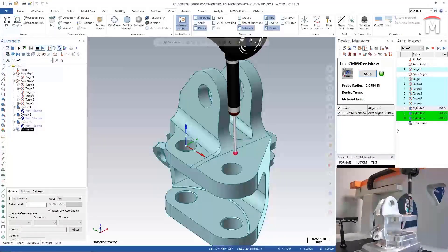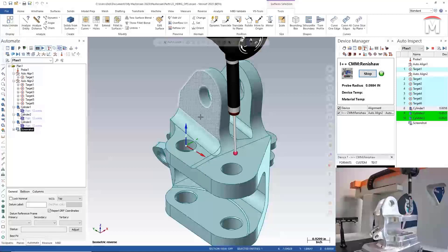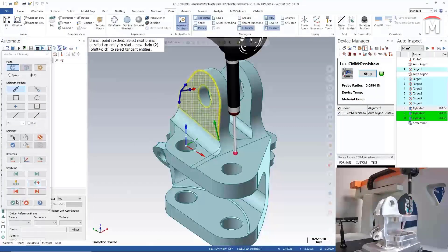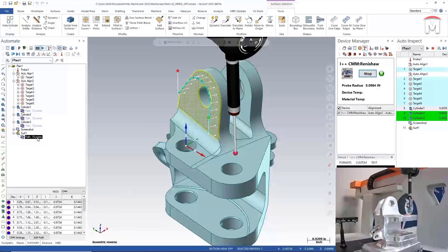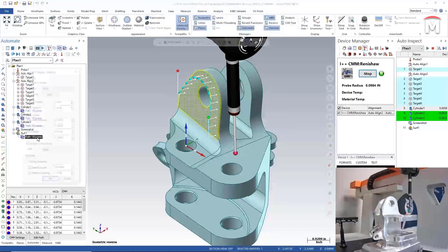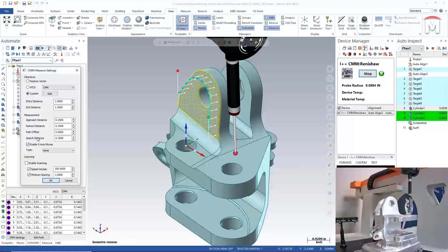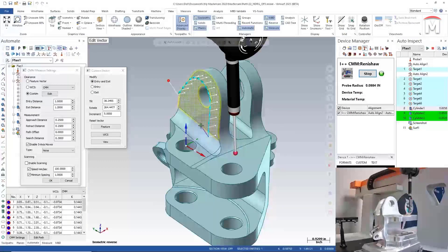We'll also use points to construct a plane object and calculate flatness. We'll select the parent surface first and then select the chain that will be used to drive the probe path. To modify the approach and retract direction used to orient the probe, we'll double-click on the path and select the edit button for custom clearance, then click and drag in the translucent purple sphere to adjust the tilt and rotate orientation. Specific values can also be entered into the tilt and rotate fields, and users can scroll in each field to adjust by the increment shown.